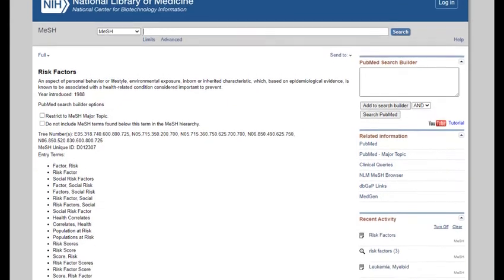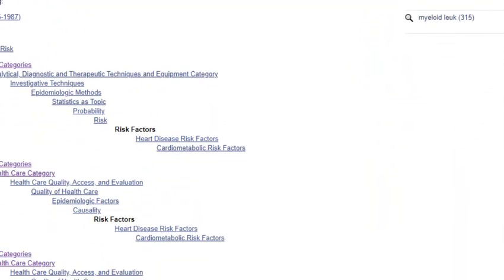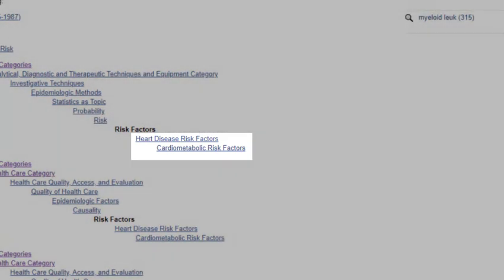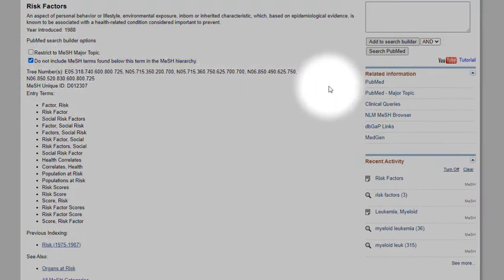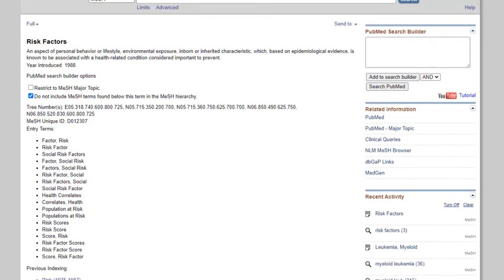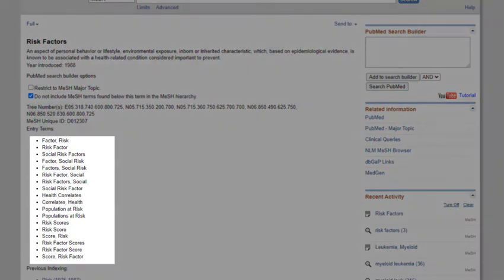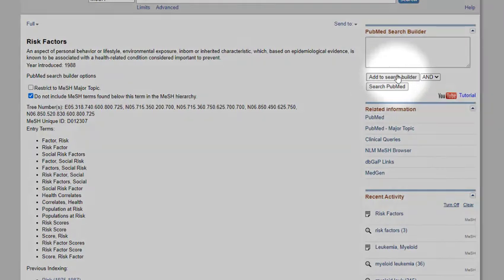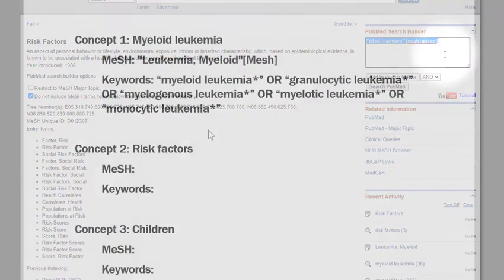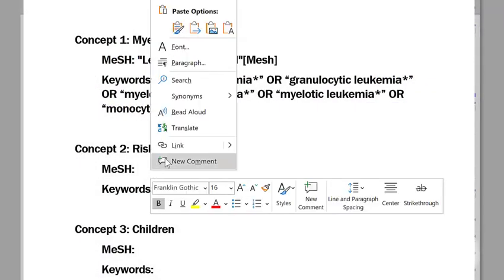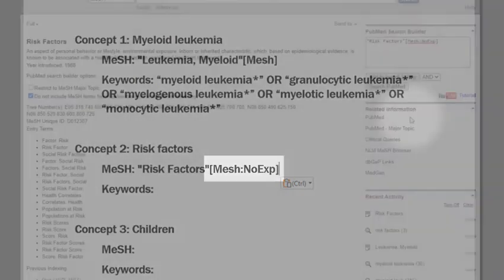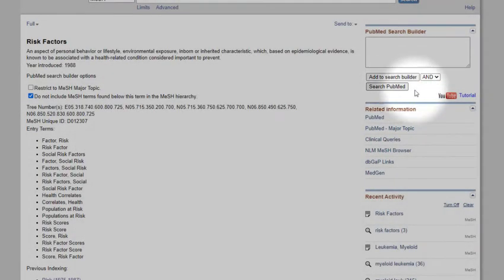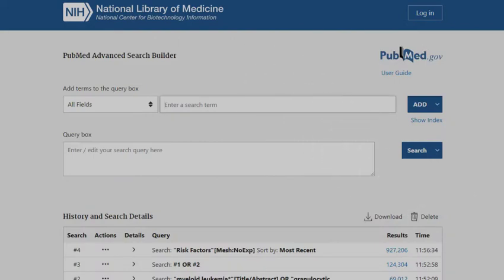Searching this term in the MeSH database, I can see that there are narrower terms included beneath it. I don't want to include those in my search, so I'll check the box next to 'Do not include MeSH terms found below this term.' This tells PubMed that I don't want to explode this term. I'll also examine the entry terms for potential keywords, then add it to the search builder and copy and paste the MeSH into my Word document. The syntax here indicates we're searching the MeSH term without exploding it. Click Search PubMed to run the search and click on Advanced to return to the search history.